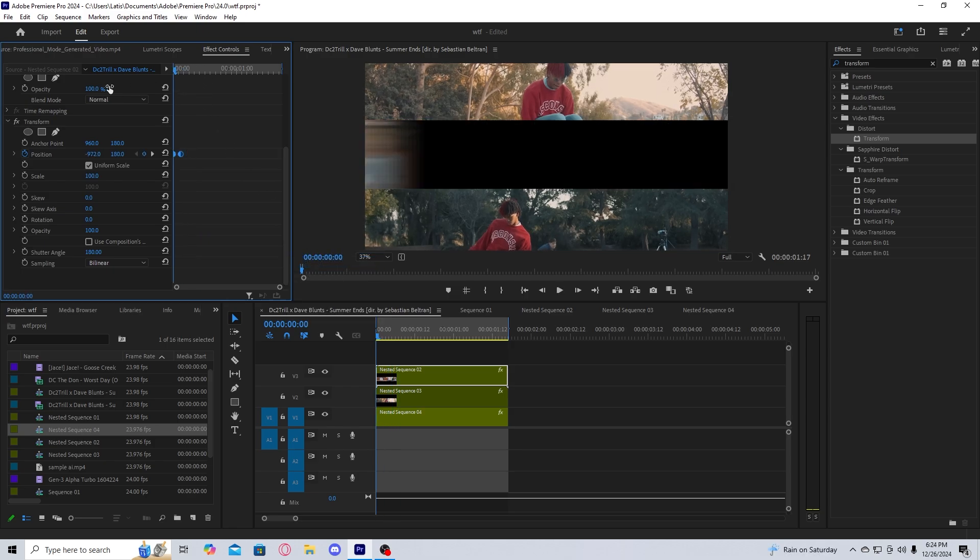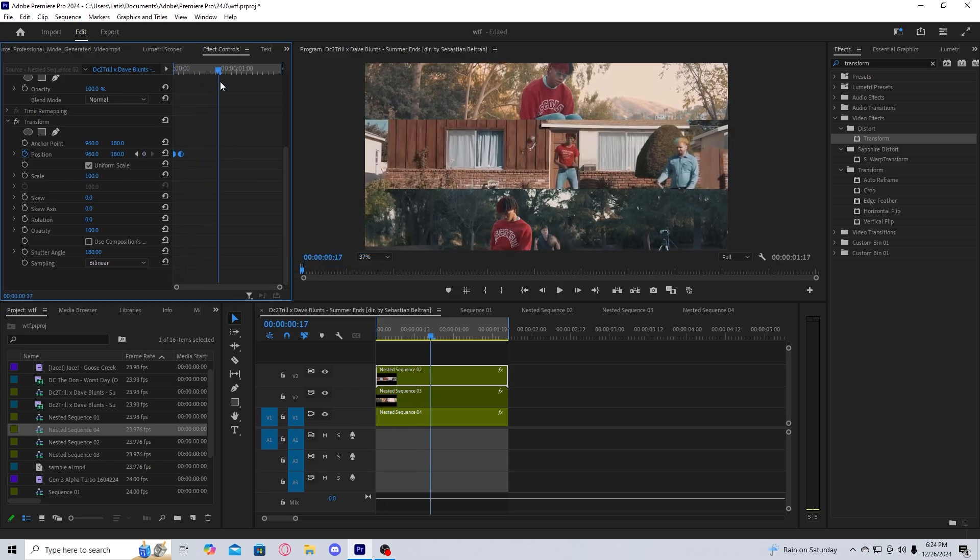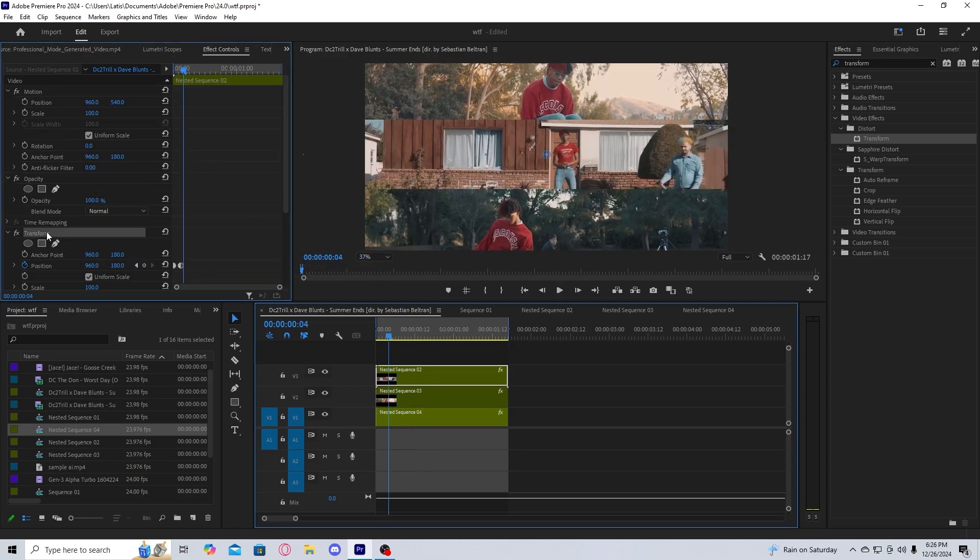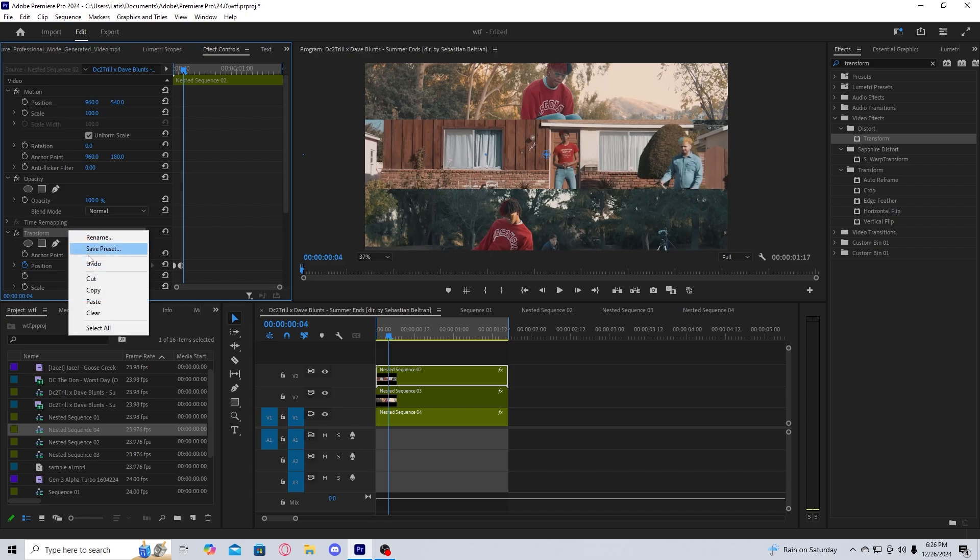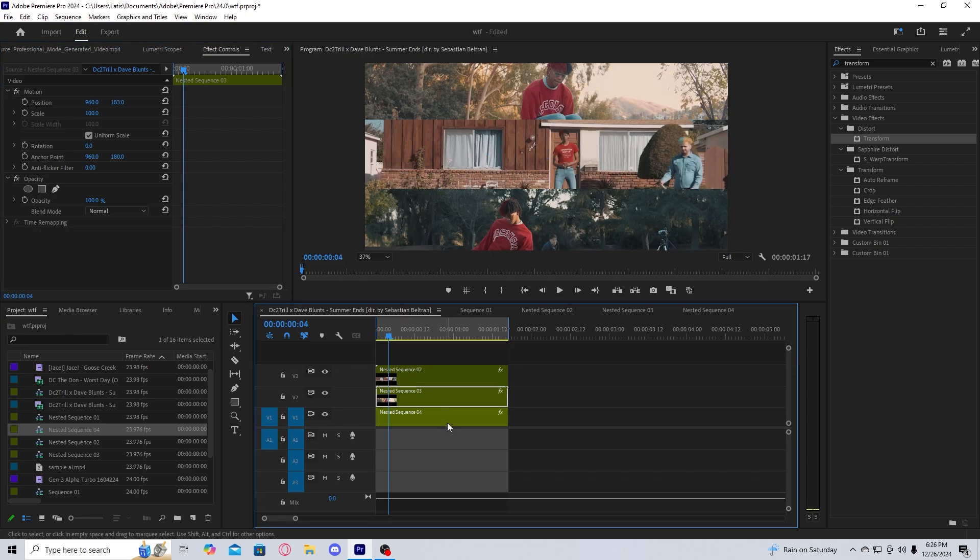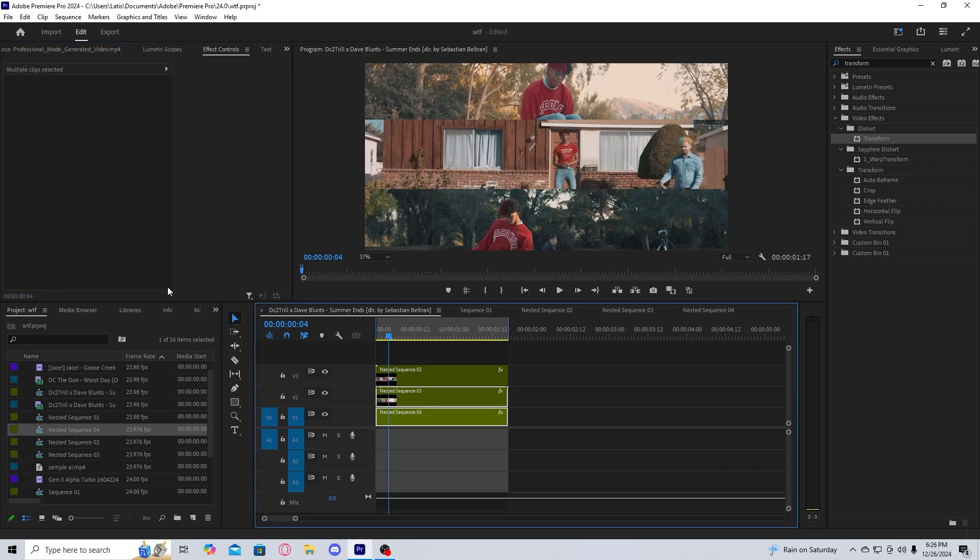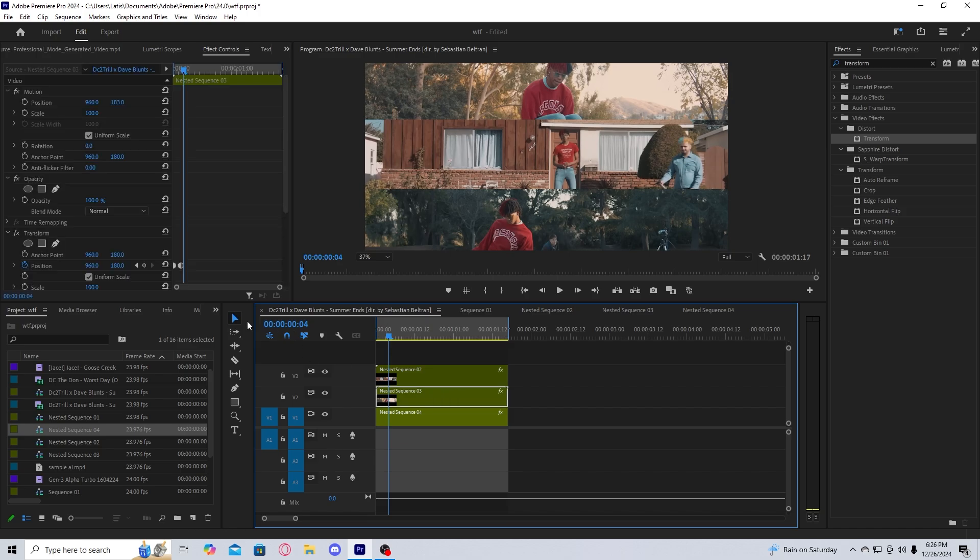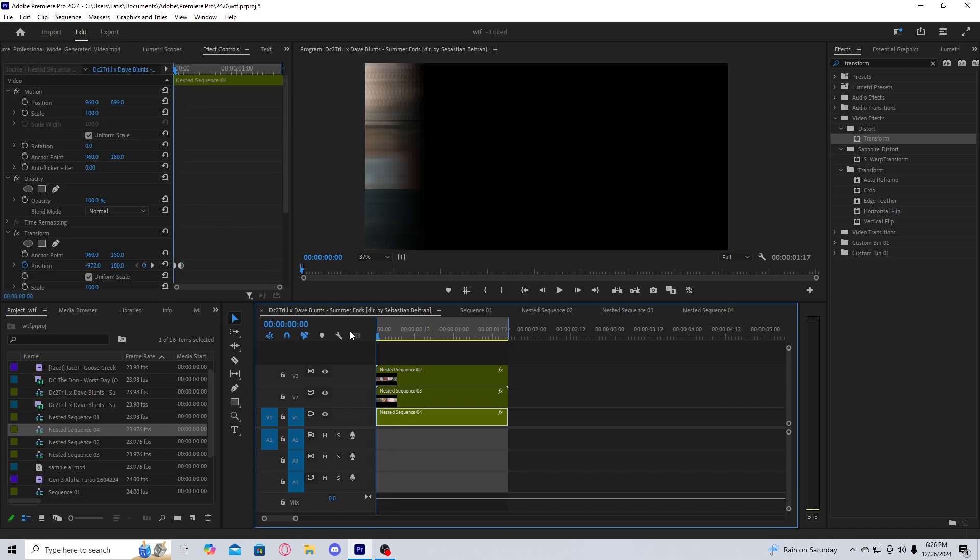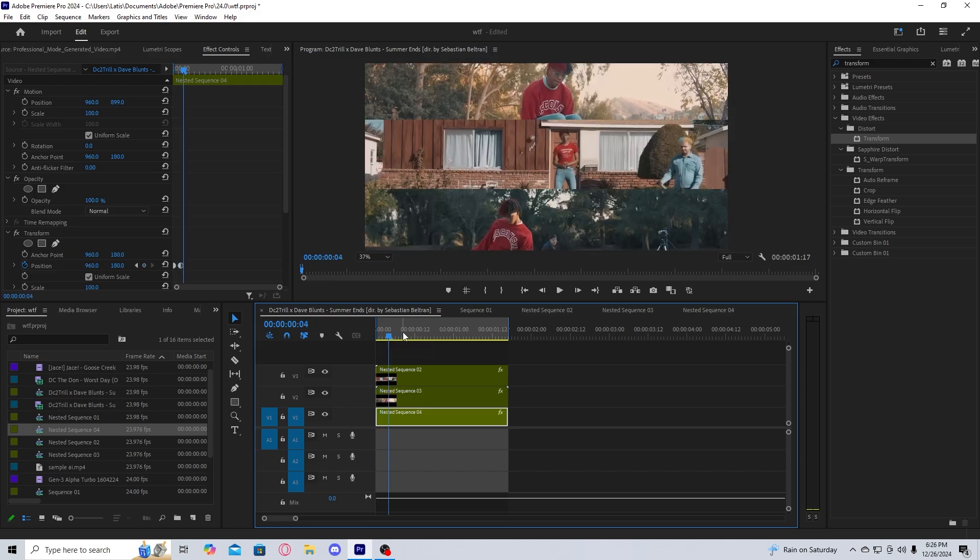You can take the transform property from this clip, copy it, select these other two, and then paste the transform property with Control V. And they should all have this property.